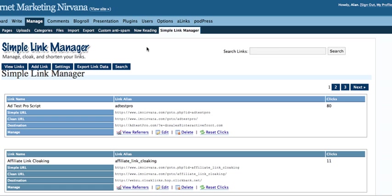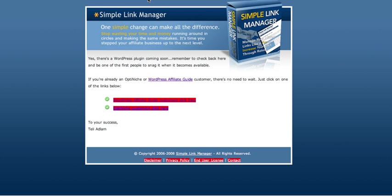Simple Link Manager isn't available currently. I've got her webpage here as you can see, it's coming soon, so it's not available right now. However, if you're a customer of hers, you can get this plugin for free. If you own Optinich or WordPress Affiliate Guide, you can get this plugin, which is fantastic.